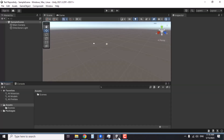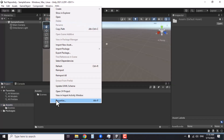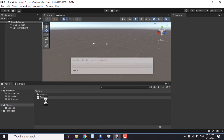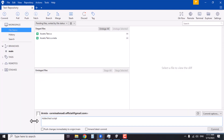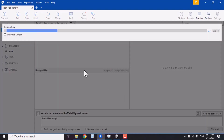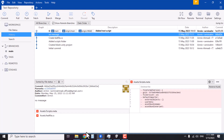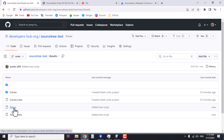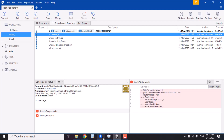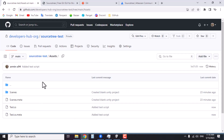In SourceTree, go to the commit area and you'll see there is nothing to commit. Back in the Unity editor, inside the Assets folder, let's create a script and name it 'test'. If we go back to SourceTree, it detects the changes and shows a list of files added to the project. We can make a commit — 'add a test script' — hit Commit, then Push. If we go back to the remote repository and open the Assets folder, the test script is there.